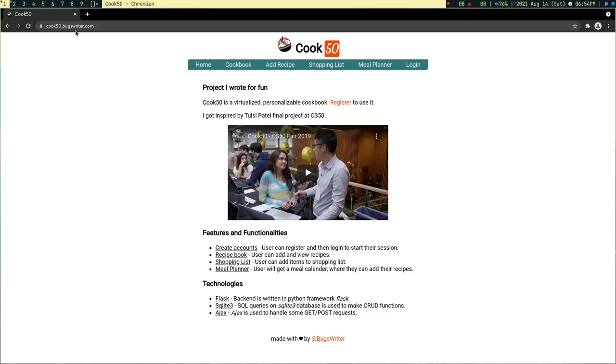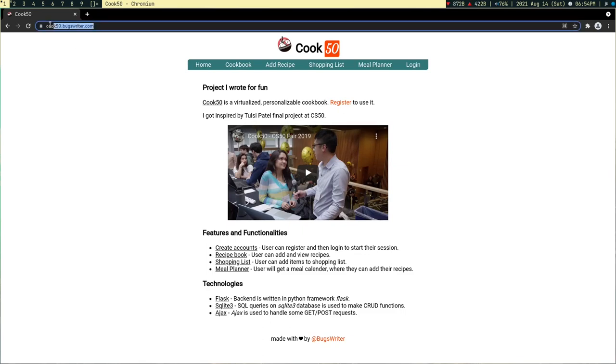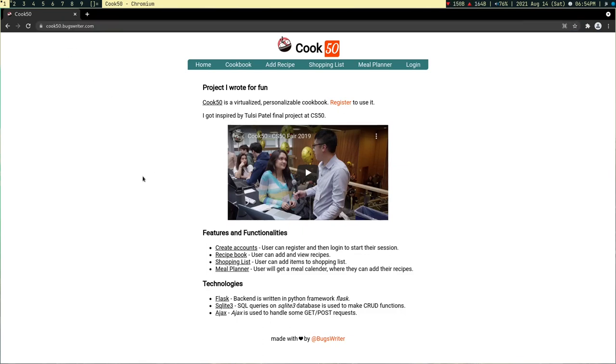So this is the project. I hosted it on boxwriter.com, like cook50.boxwriter.com. To host this I had to study how nginx works, so it was a good learning opportunity for me and I enjoyed writing this.